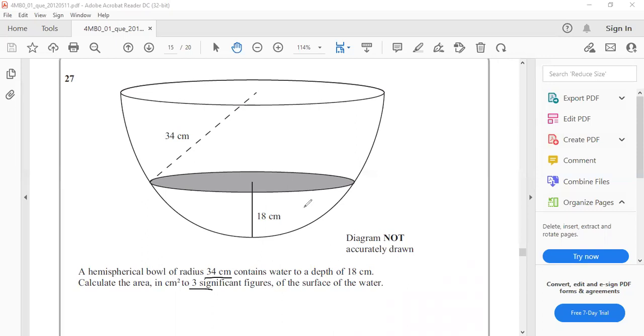Now look at the figure. This shaded area is the surface of water. Imagine the surface of water looks like a circle. So we have to find the radius of the water surface.